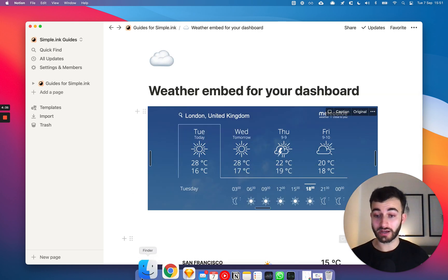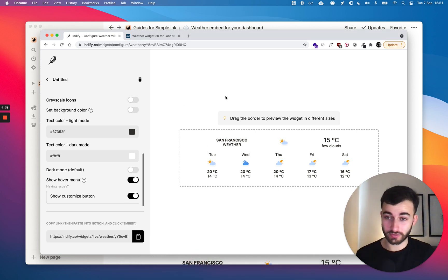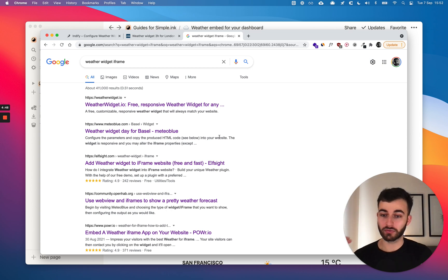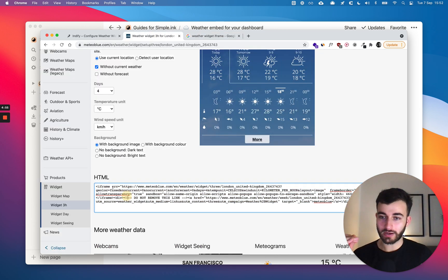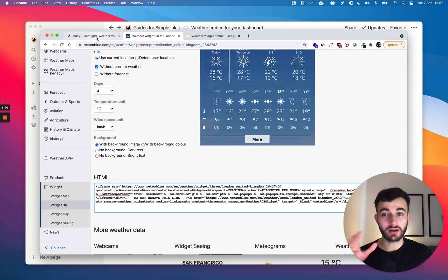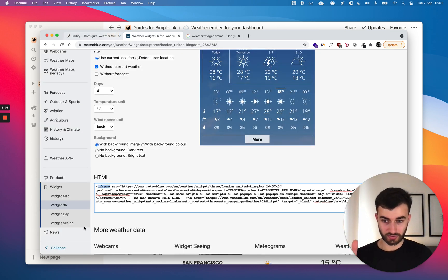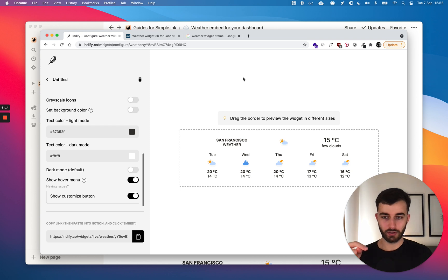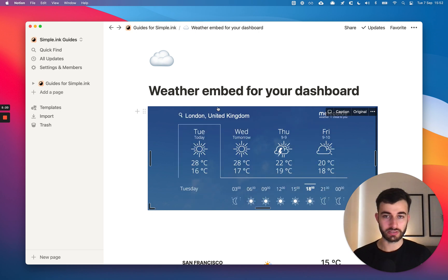Really, you can embed anything that has an iframe. As an optional supplemental option three, if you search for something like 'weather widget iframe' and find something, you don't need to know how to code — it just has to have iframe SRC. If you're not sure about code, it's better to stick to a standard iframe. Indify has been nice enough to build this specifically for Notion, but ultimately you can embed any iframe and it will appear just like this.